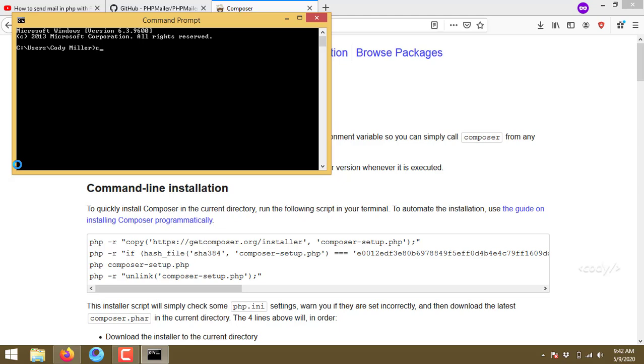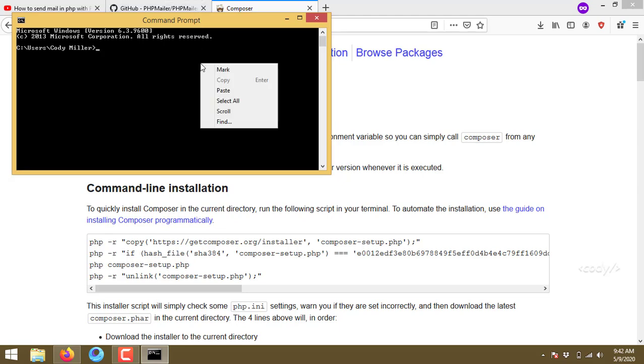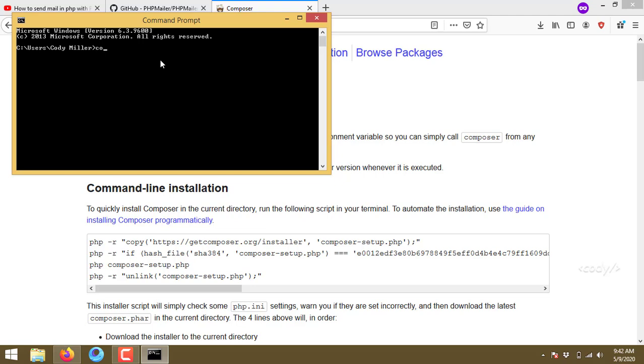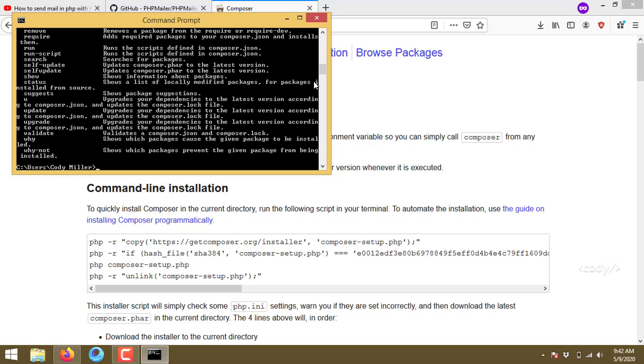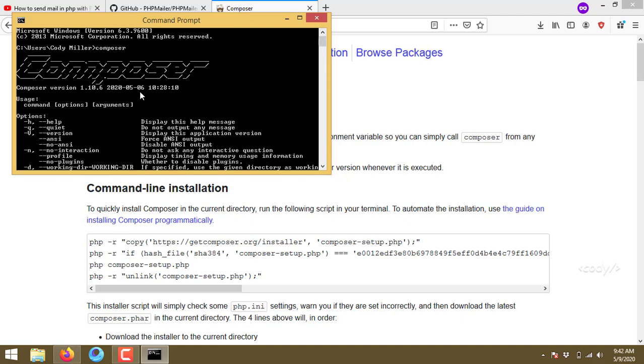Typing 'composer,' yeah it picks up the Composer. Yeah, you will see this Composer version and all.